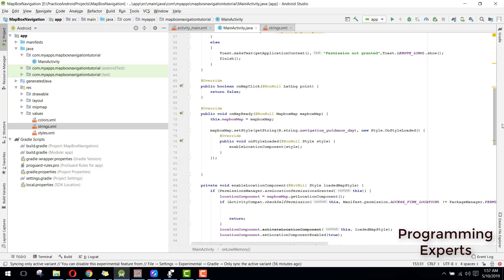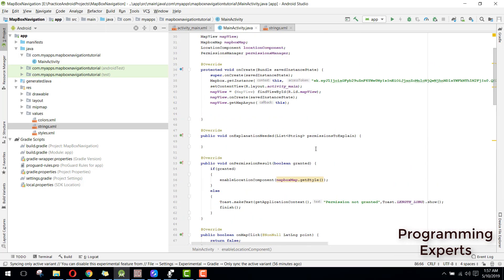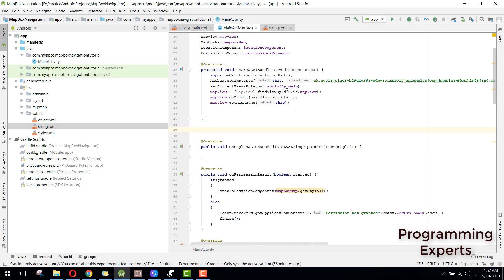Now we have done all the code and we still need to have the button and define what it will do.